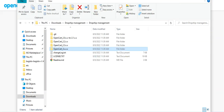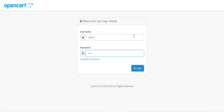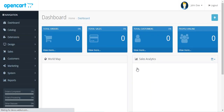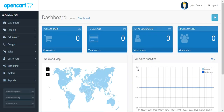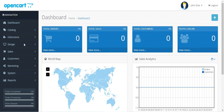Next, minimize the FTP client and log into the admin backend panel by entering the username and password and clicking the sign in button.